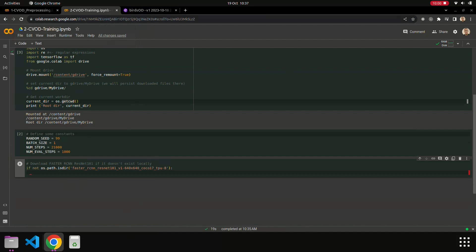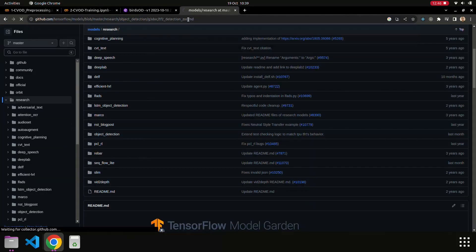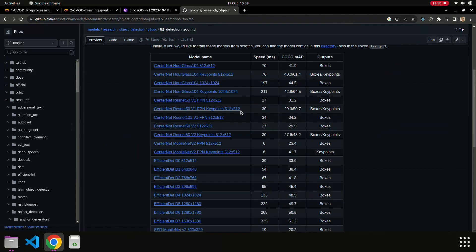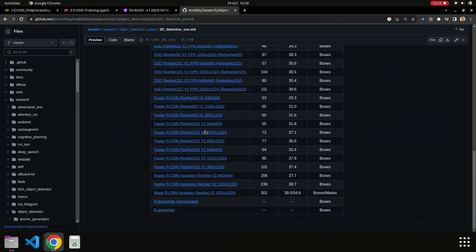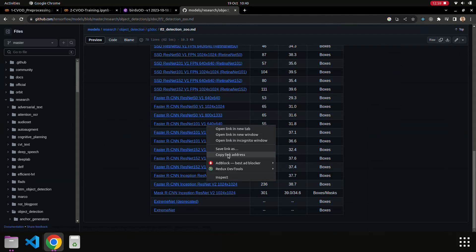This model was pre-trained on the COCO dataset. 'TPU8' basically indicates that the model supports TPU if we want to use it, but we're using GPU here. On the TF2 Detection Model Zoo page, I'm going to use Faster RCNN ResNet101.